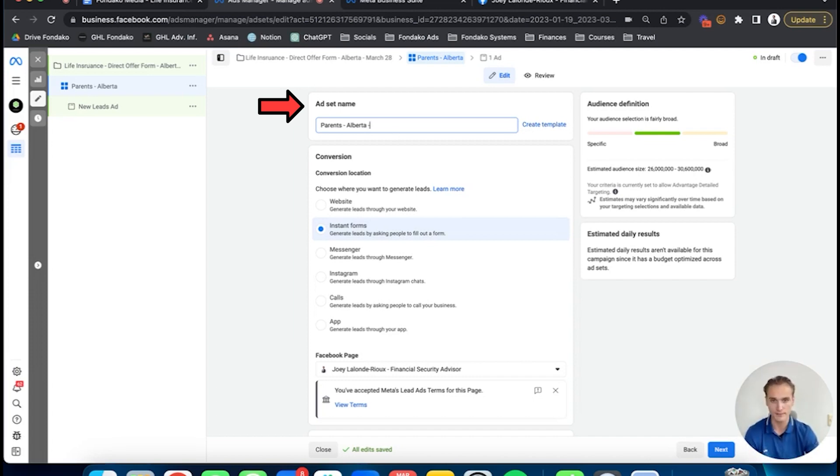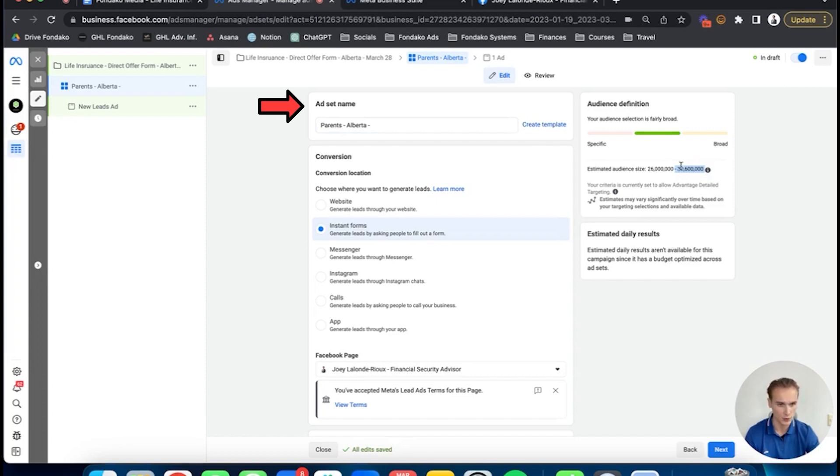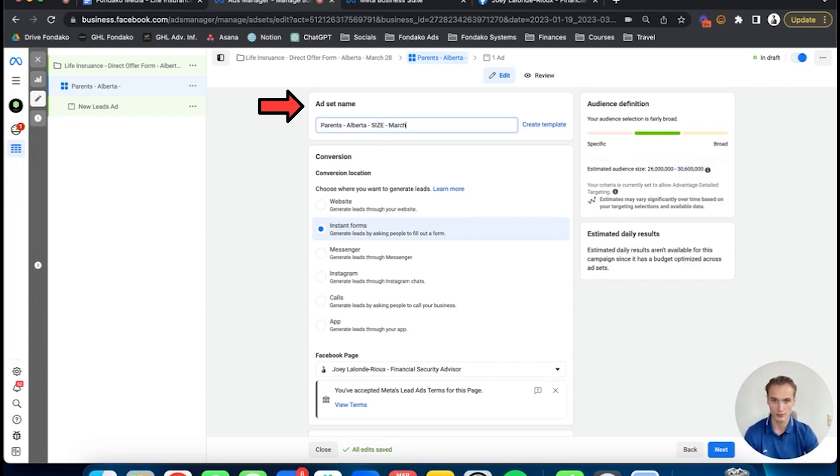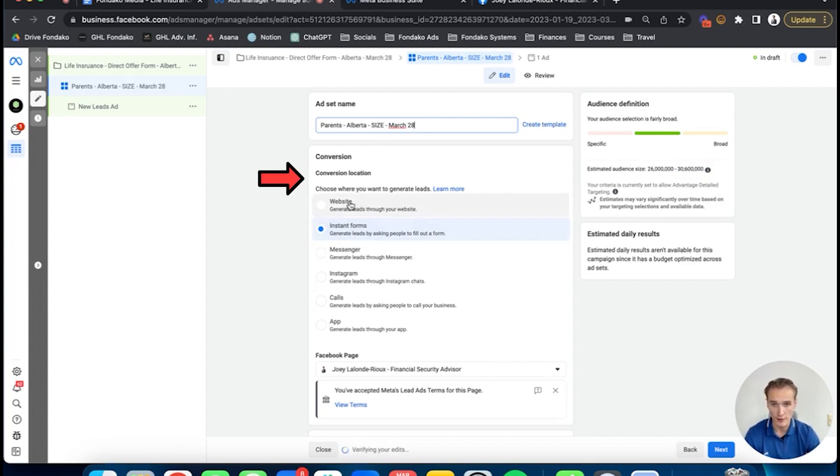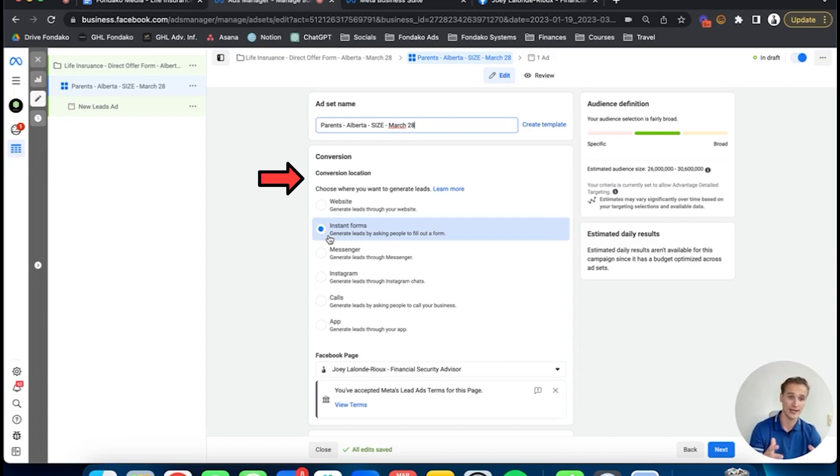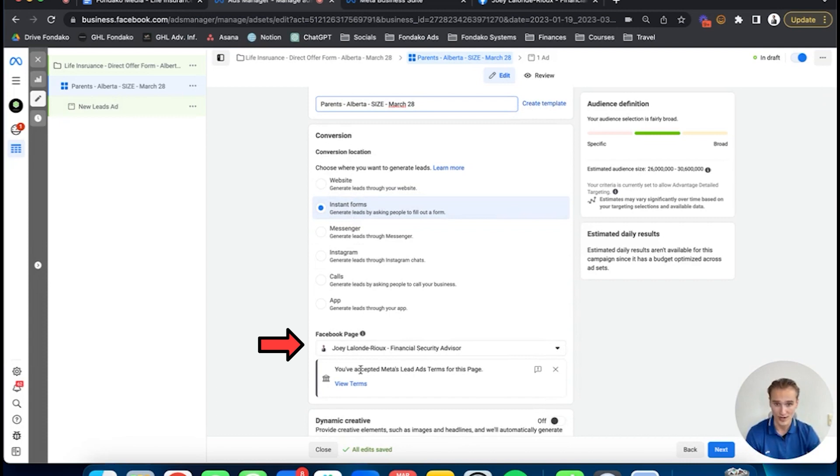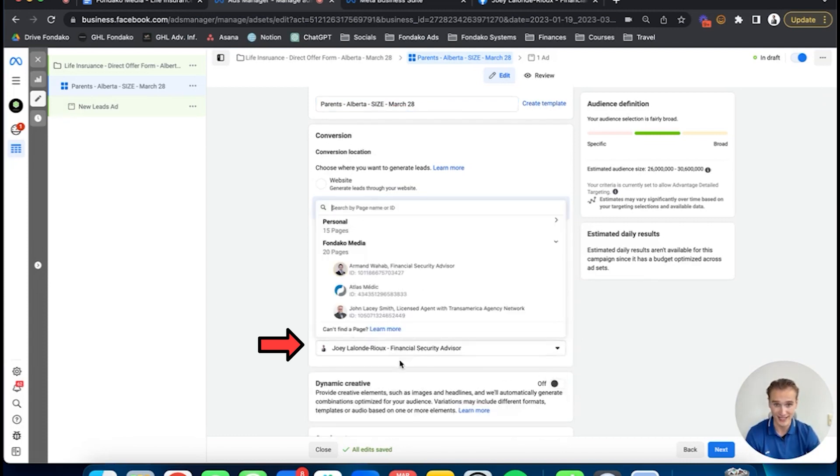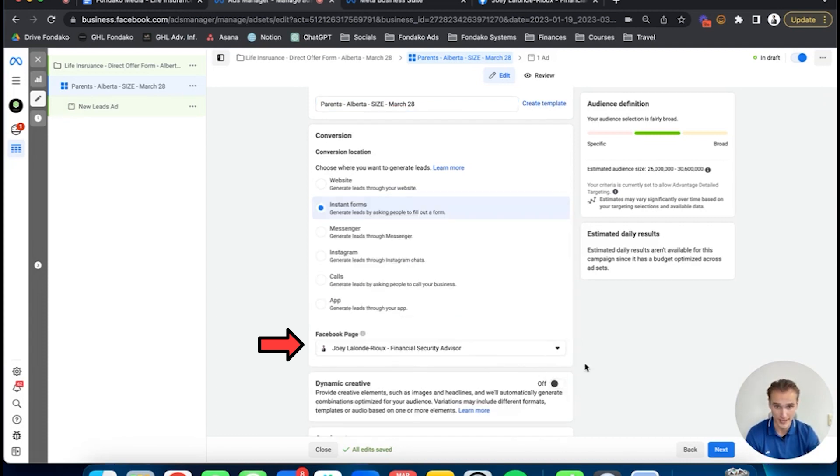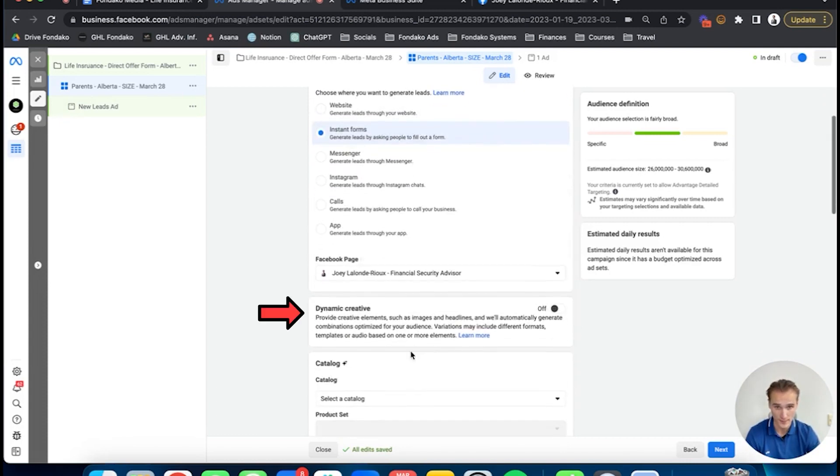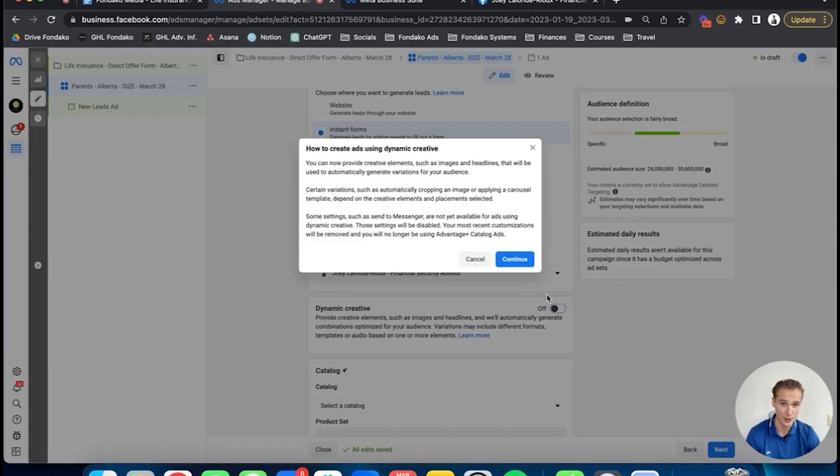Why? Because once again, you can be more precise in the copy. For example, you can say 'Alberta parents from 25 to 55 year olds, you have to read this.' That could be a way to start your ads. Parents, Alberta—you're going to put your audience size right there. For naming, it's parents, Alberta, then the audience size, then March 28th. For conversion location, we're going to choose instant forms. You're going to build out a Facebook lead form. This is going to be on the third part, the ad part. Just click there.